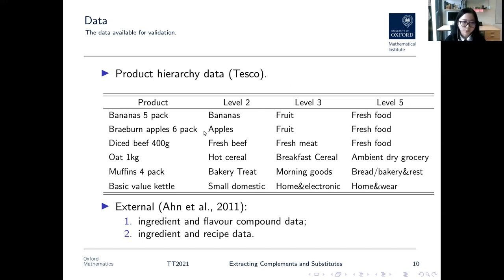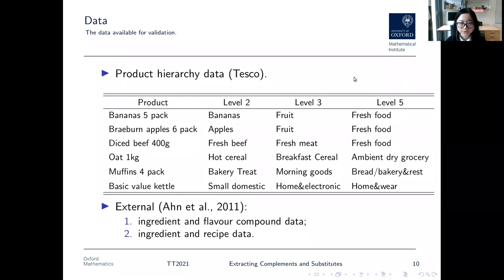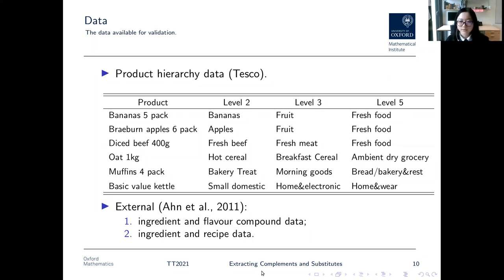Apart from these, we also have the product hierarchy data provided by Tesco, where products are grouped together according to increasingly generic categories. At the lowest level each one corresponds to a different product including the same product but of different sizes or flavours, and the higher the level the more generic the categories. For example, for the product 'bananas five pack', its level-two category is bananas and its level-three category is fruit. We also use two external data sources in food science: one is the correspondence between ingredients and their flavour compounds, and the other is the correspondence between ingredients and recipes. These will be used for validation.